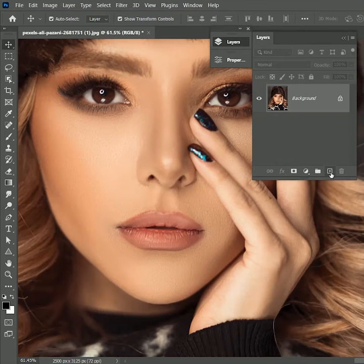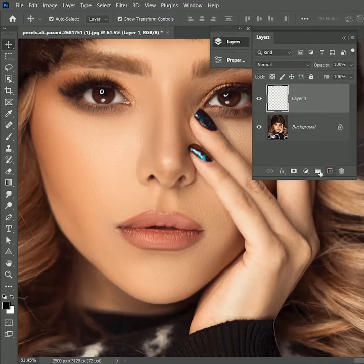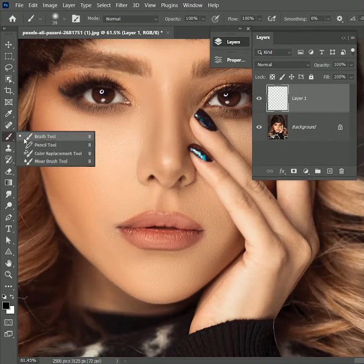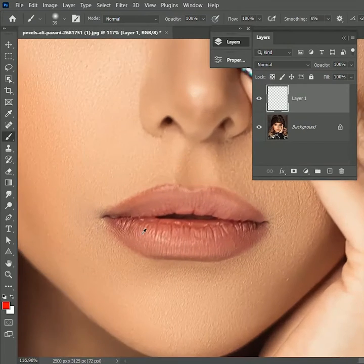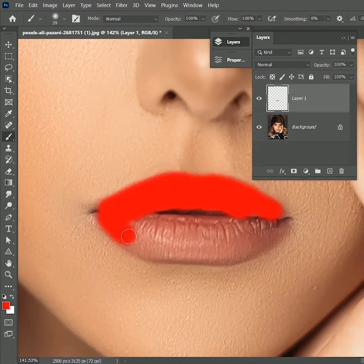First, create a new layer, take the brush tool, choose the color red and paint over the lips.